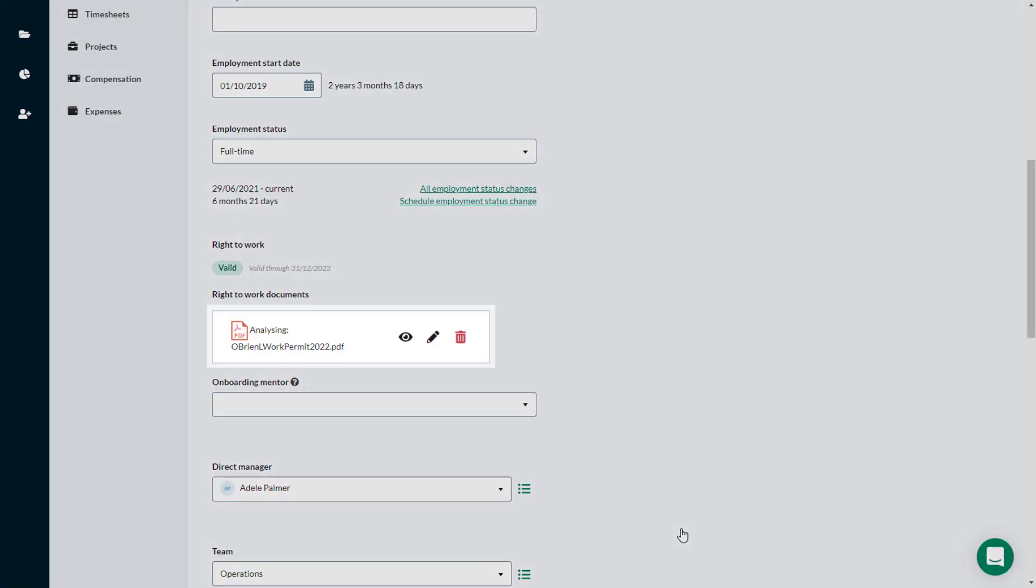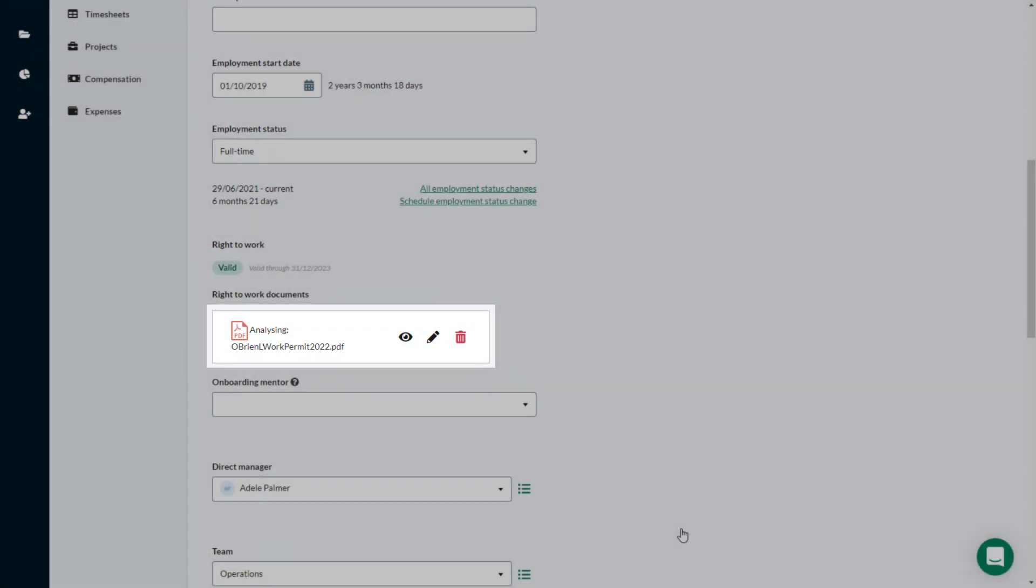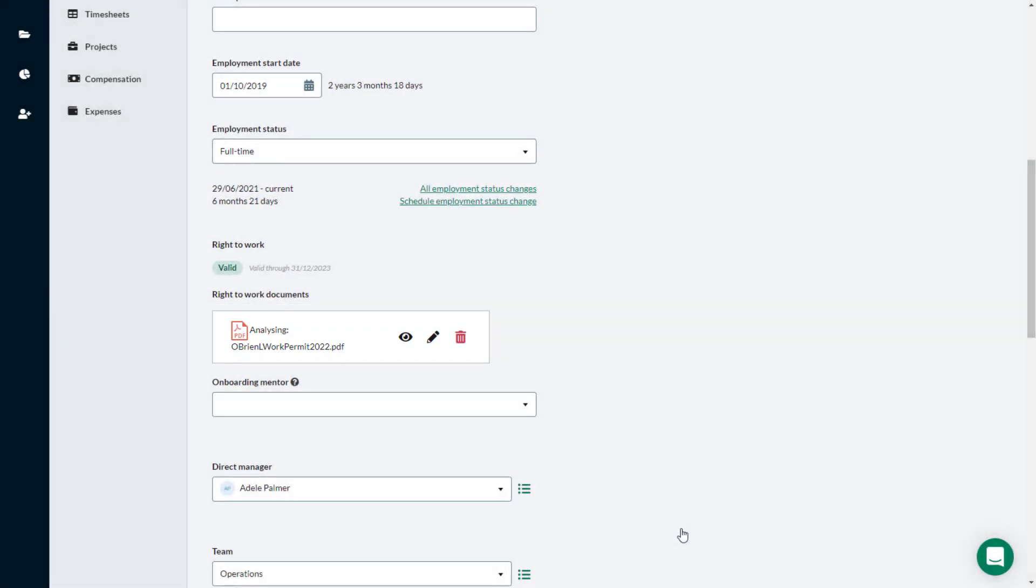You can view, edit or delete a Right to Work document directly from the employee profile, or from the Documents tab.